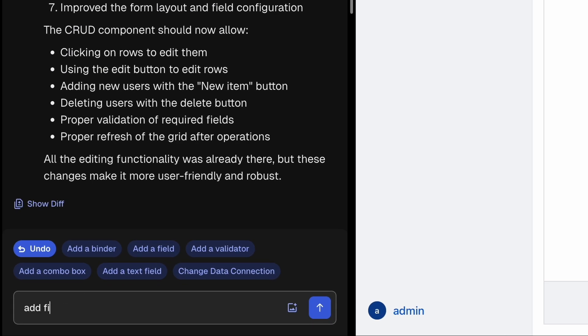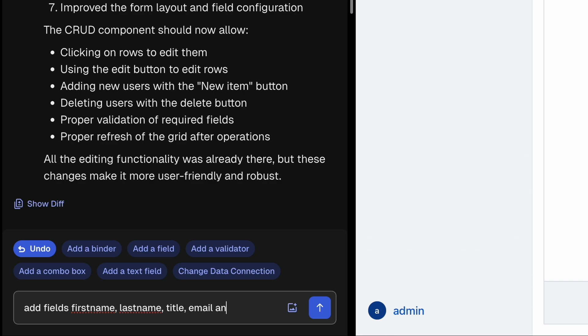Now add first name, last name, title, email and phone.